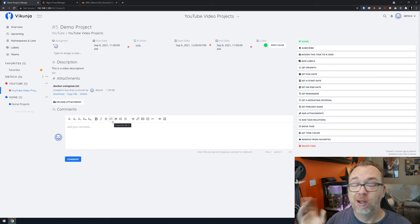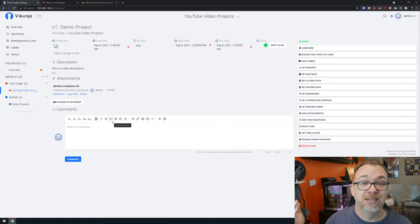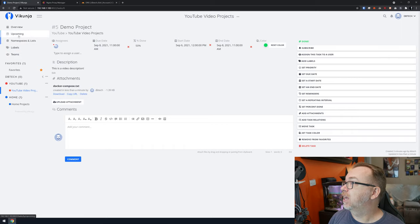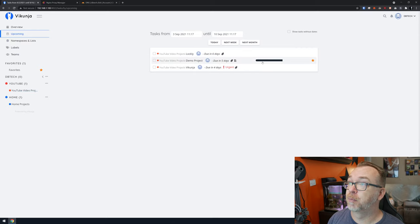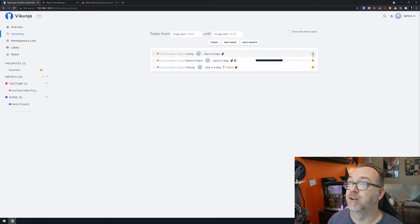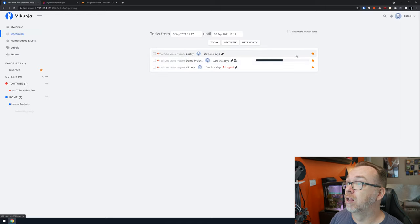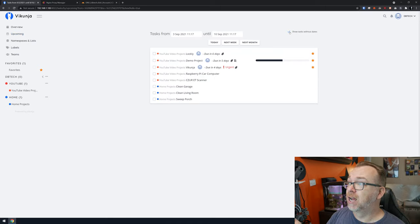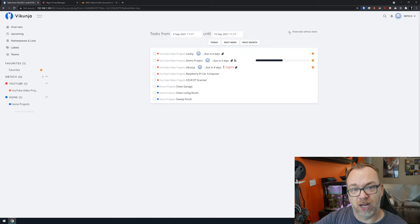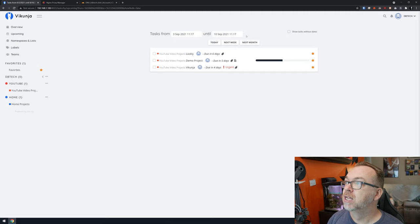Coming back to Upcoming, we can see the task showing in five days, the percentage done, who it's assigned to, and that it's been favorited. You can also show tasks without due dates and get a sense of what's due today, this week, or next month.